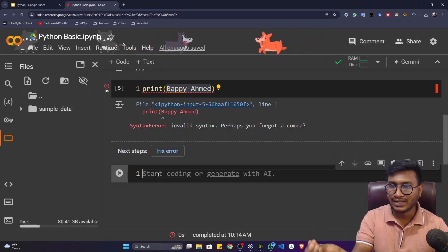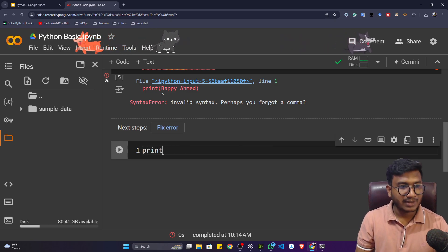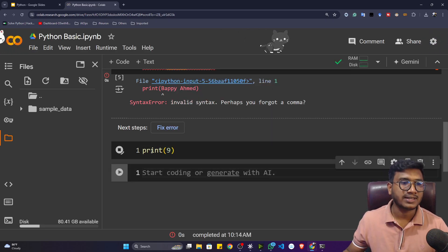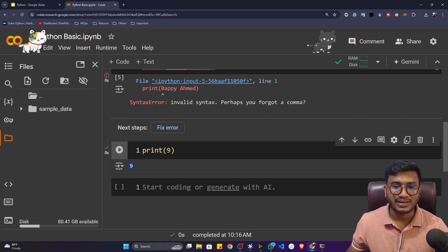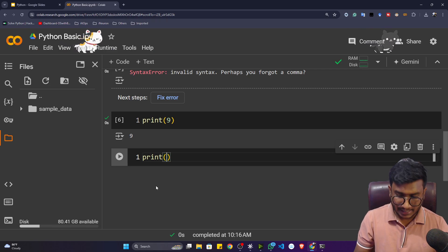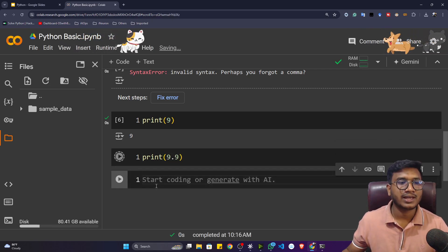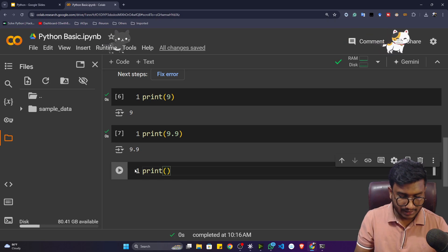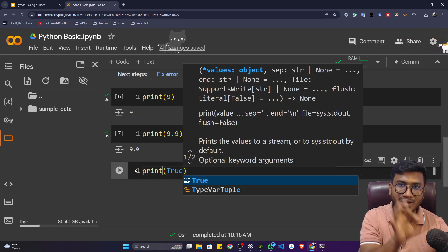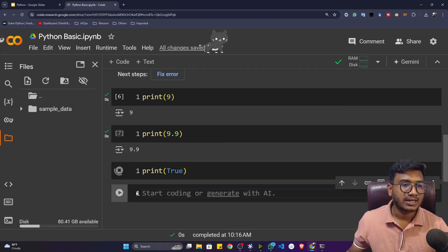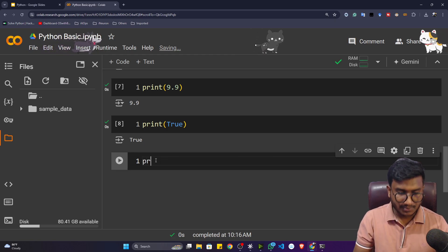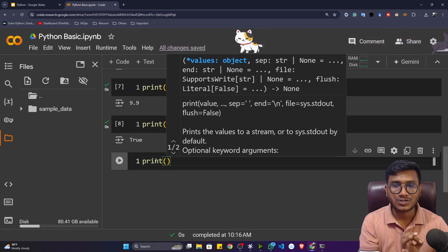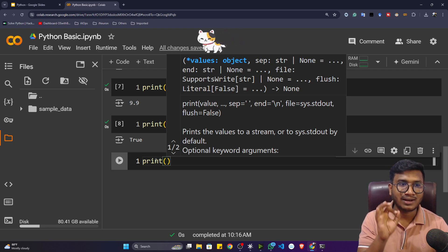Can we print a number instead? Definitely! Inside the print function I can give 7 or 9, and if I execute, 9 is printed. I can also print a decimal number — for example print(9.9) — and 9.9 is printed. I can also print a boolean type. Boolean values are only True and False. If I print True and execute, it gives me the True output. So you can print any data type inside Python using the print function — it's a very powerful function.